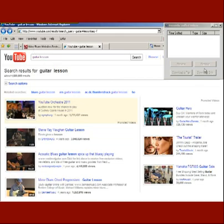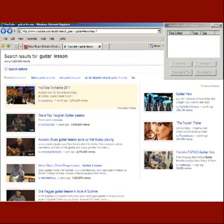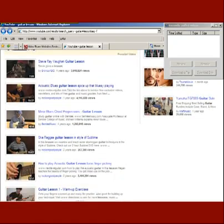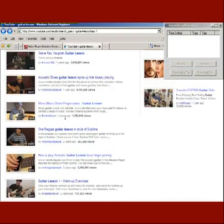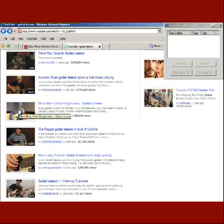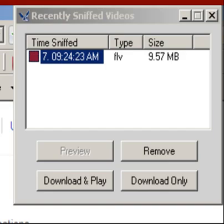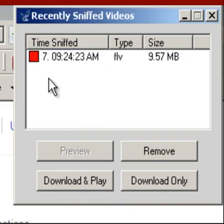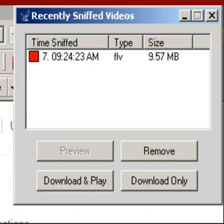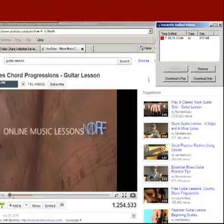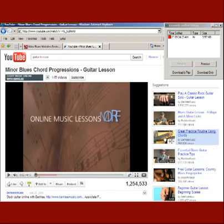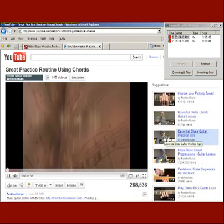I have opened YouTube in my browser — I'm using IE — and I have the little sniffer window up in my upper right-hand corner. Essentially, you find a video you're interested in, double-click it to start it playing, and as soon as you do that you can see that Video Surgeon has detected a link to the video that's playing. It populates this little window with that link and tells you it's an FLV file at 9.57 megabytes.